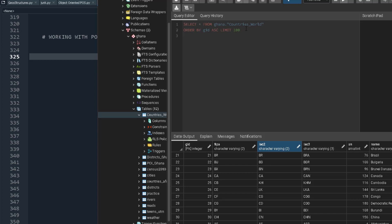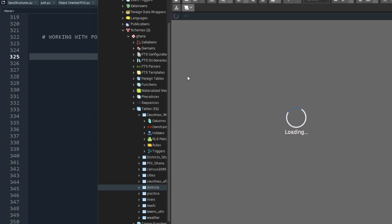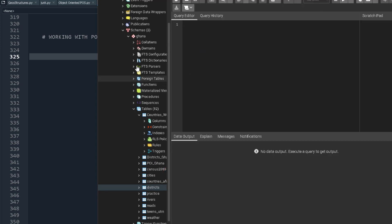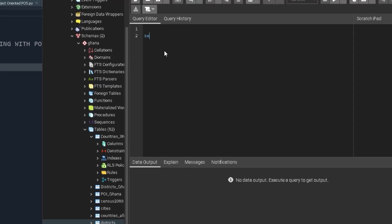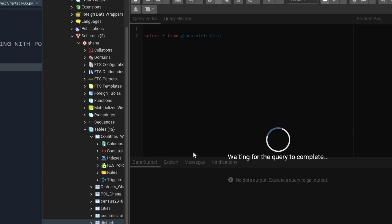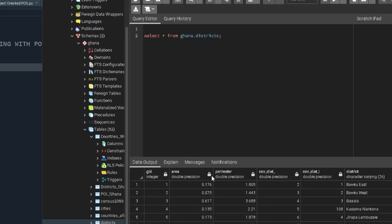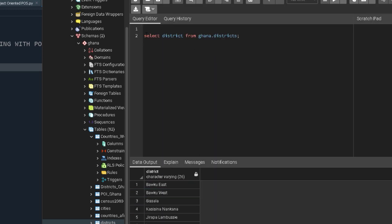That's basically how SQL works — I just wanted to give you an idea. This is the script: if you want to do stuff in SQL, you can say SELECT — remember it's not case sensitive — SELECT * FROM a table. For example, ghana.districts, and when you run it it gives you everything. Or you can SELECT just the district column and run it to get only that column.